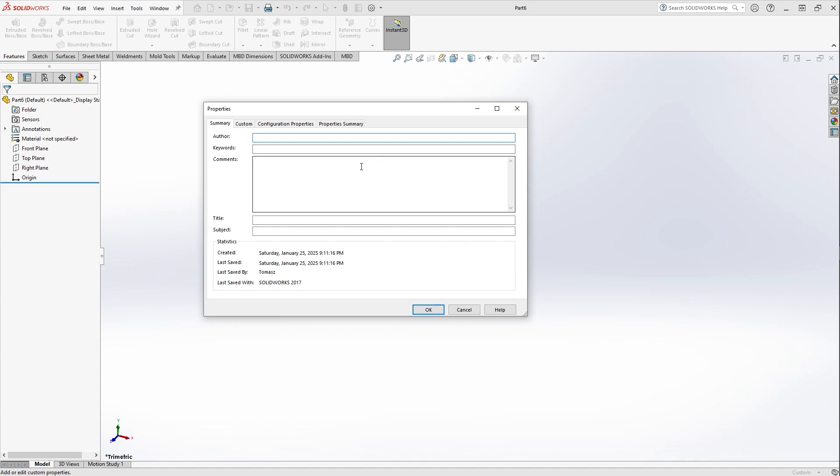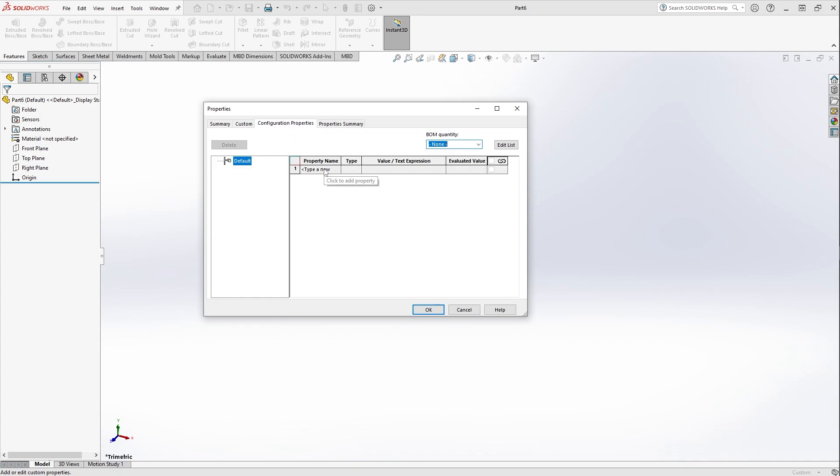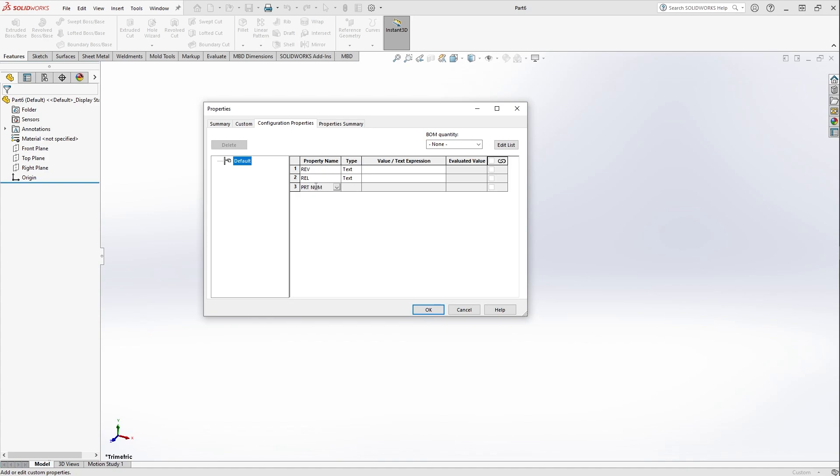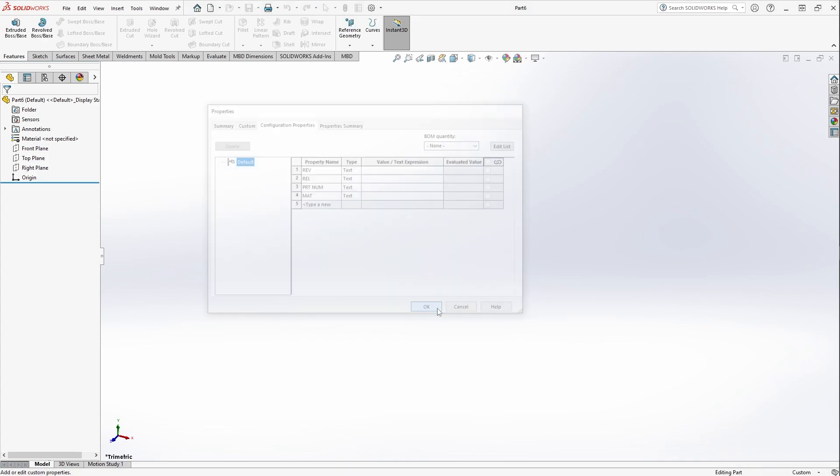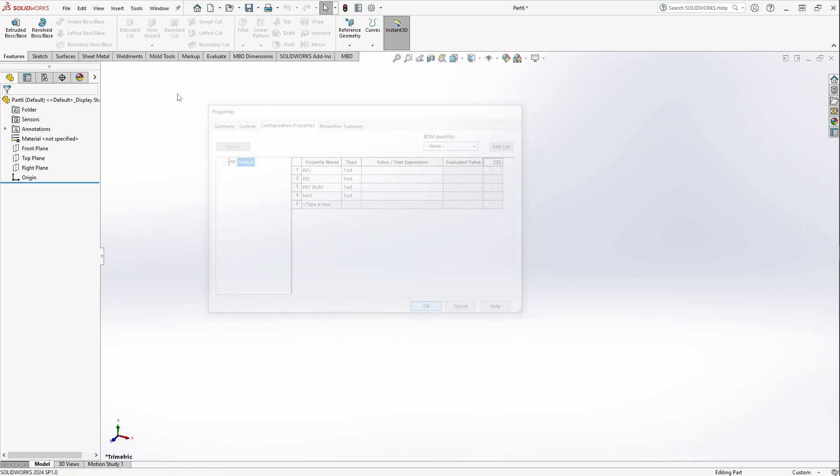So the first thing that we want to do is put in the configuration properties that we actually want to add. So you go to Configuration Properties > Add. I'm going to add my typical Rev, Release, and then I'll put Part Number for example, and then we'll say Material, so I'll say Mat here. These are the configuration properties that we want to show up in every single part template that we create. Now that we've done that, we hit OK.